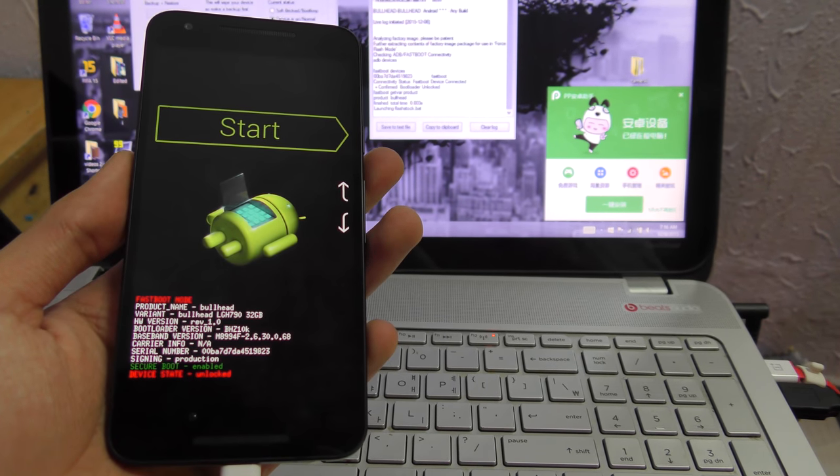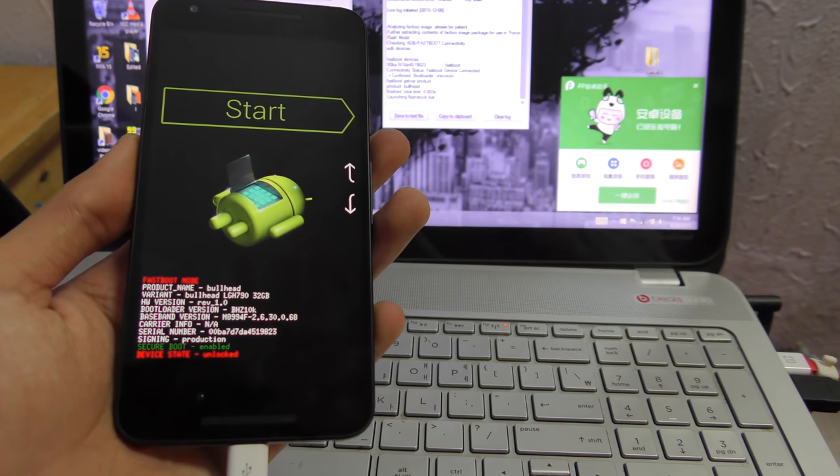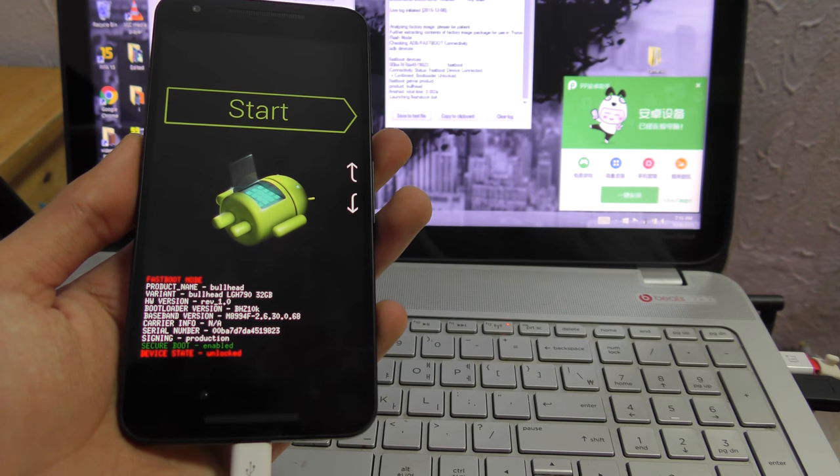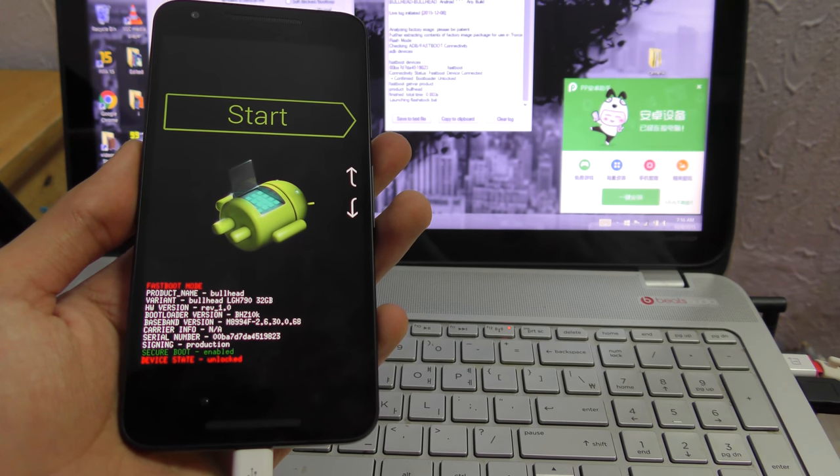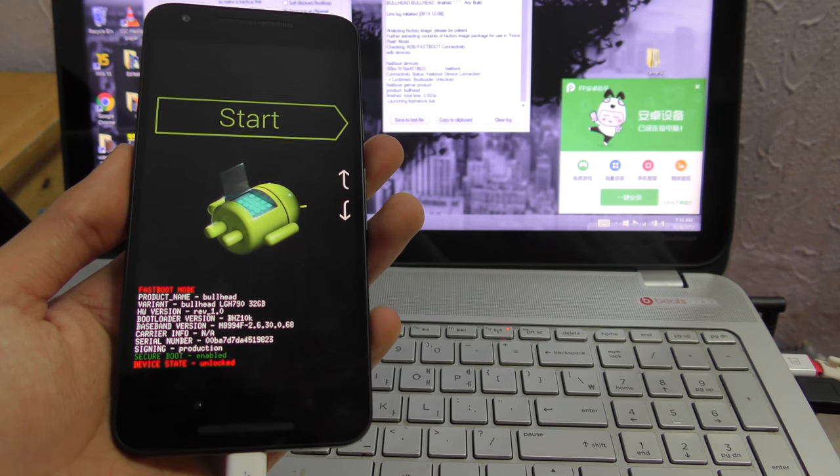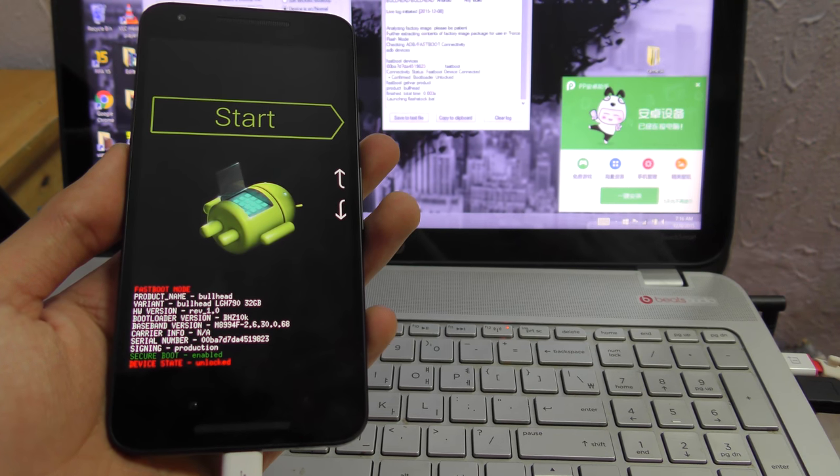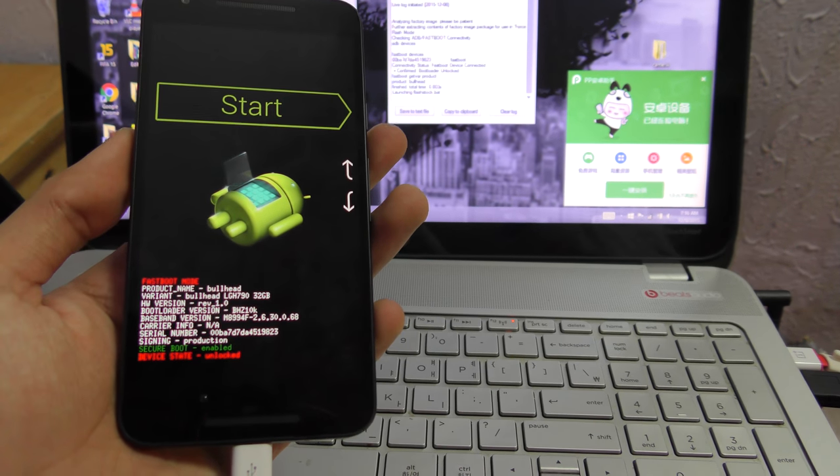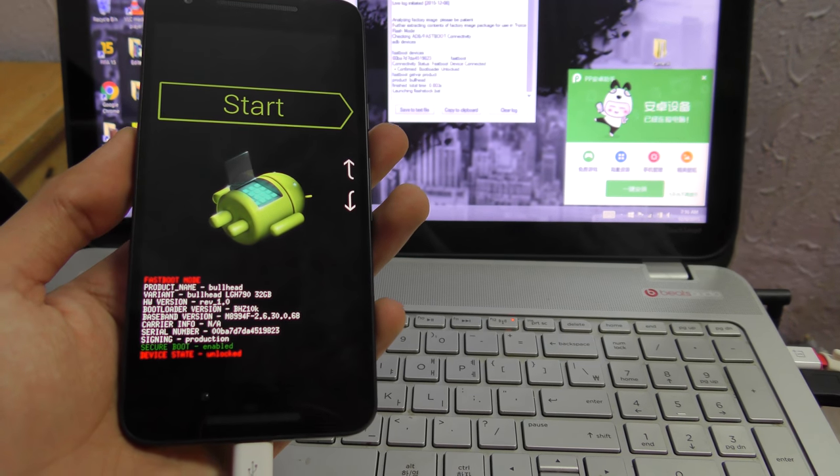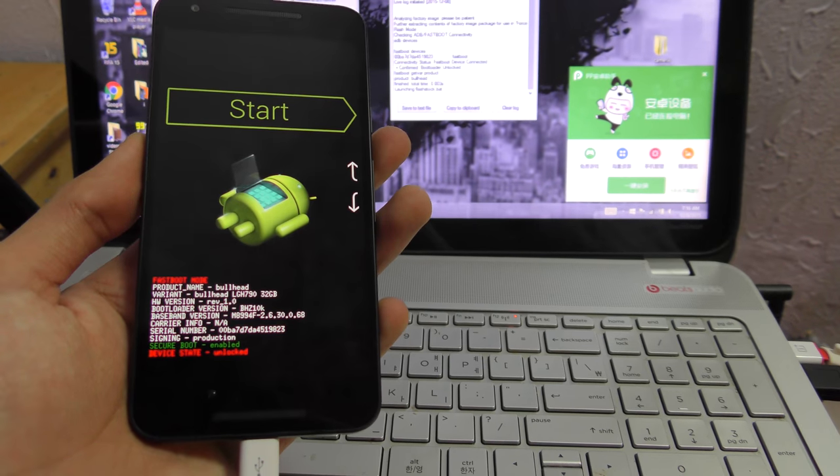Then go into developer option and enable USB debugging. That's important, and also the OEM unlocking—that's also really important. So you need to do those two steps, pretty easy.